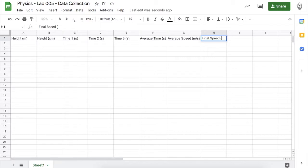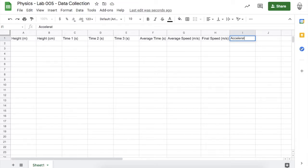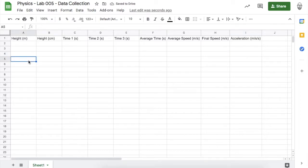I also want to calculate the final speed of the marble — how fast it's going right before it hits the ground — in meters per second. And I want to know the rate at which the marble is speeding up, which is the acceleration, in meters per second squared.